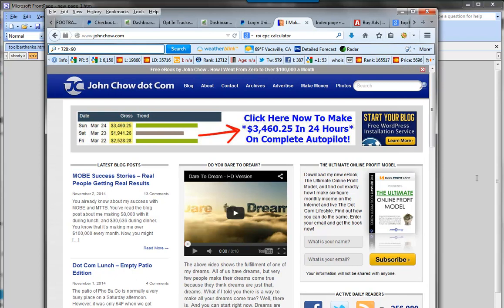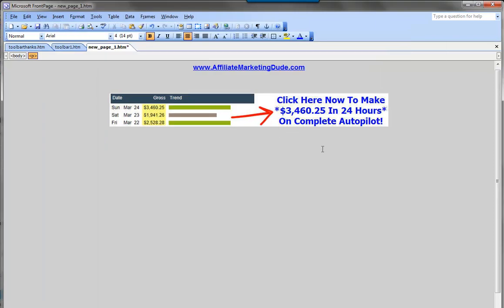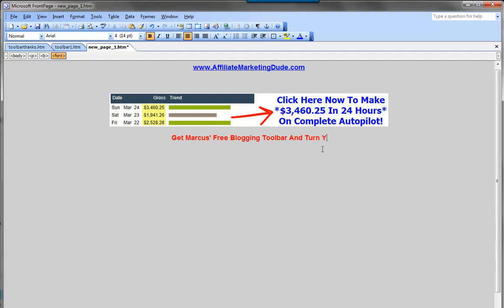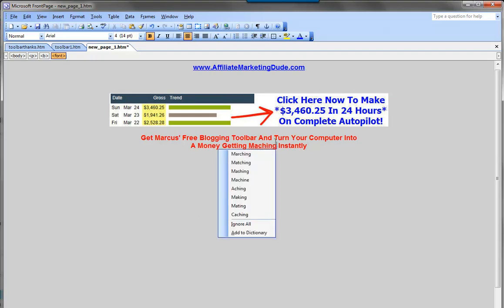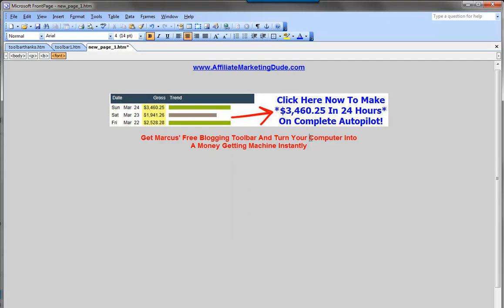Now we want to think about the type of ad we want to make. This one obviously looks like a banner — we don't want that. We want to make our own. We want to get clicks from people interested in making money blogging, so we could do something like: 'Get Marcus's free blogging toolbar and turn your computer into a money-getting machine instantly.' If the text is small, we can make our words bigger.